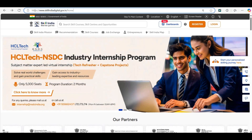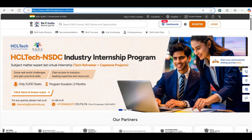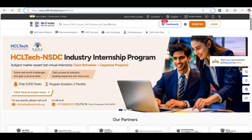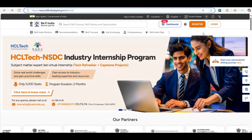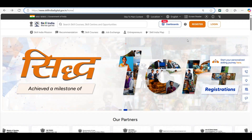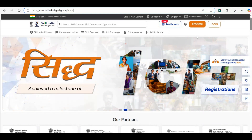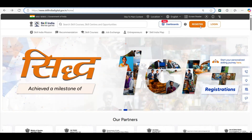You can see this link. You have to go to this link and you can see this page. Here you have to click on register.